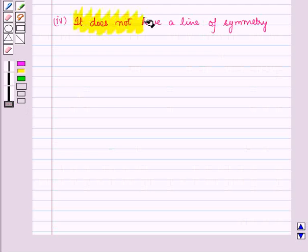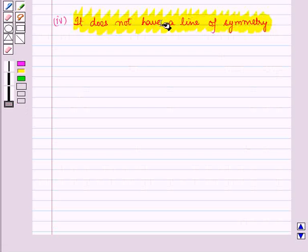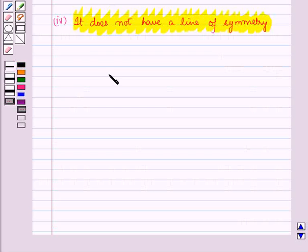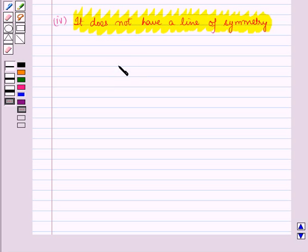So the given parallelogram does not have a line of symmetry. This is the solution of the given question. That's all for this session. Hope you all have enjoyed the session. Thank you.